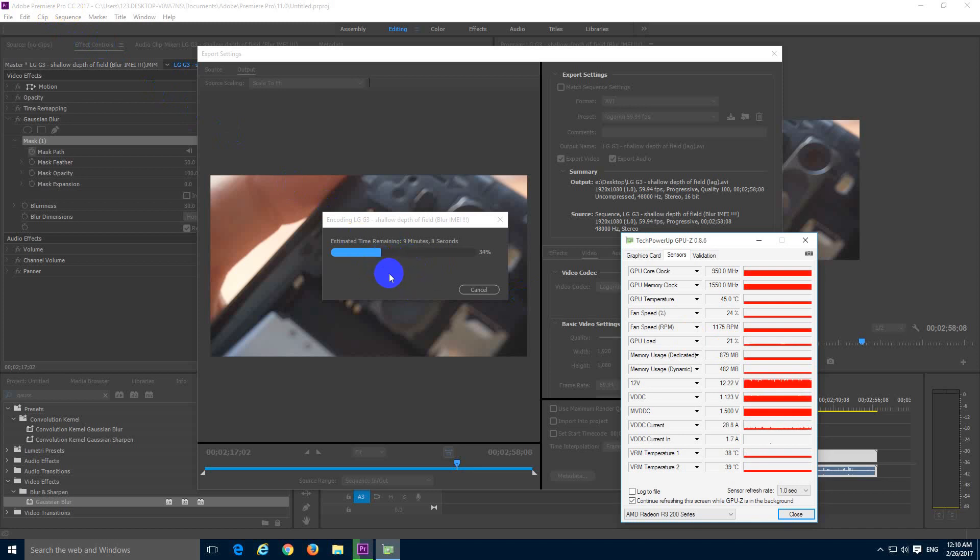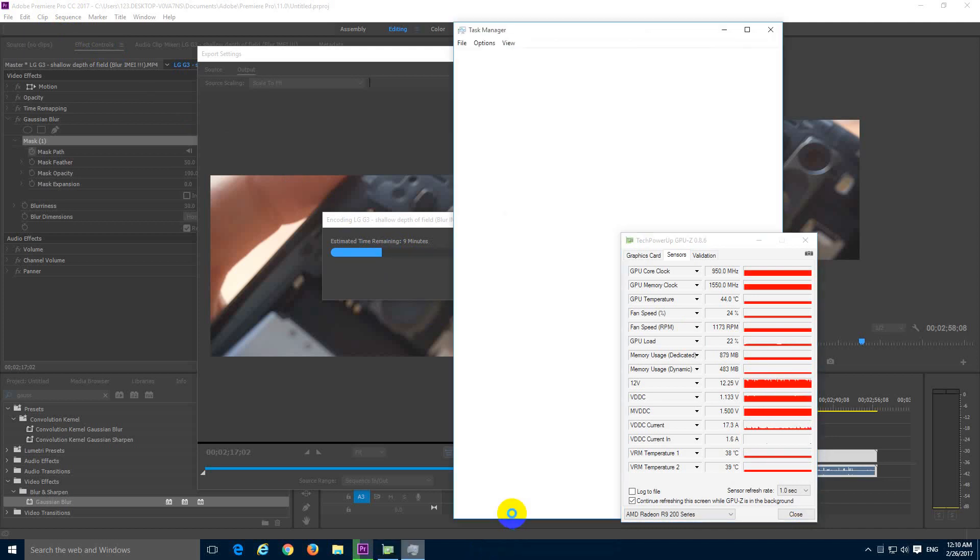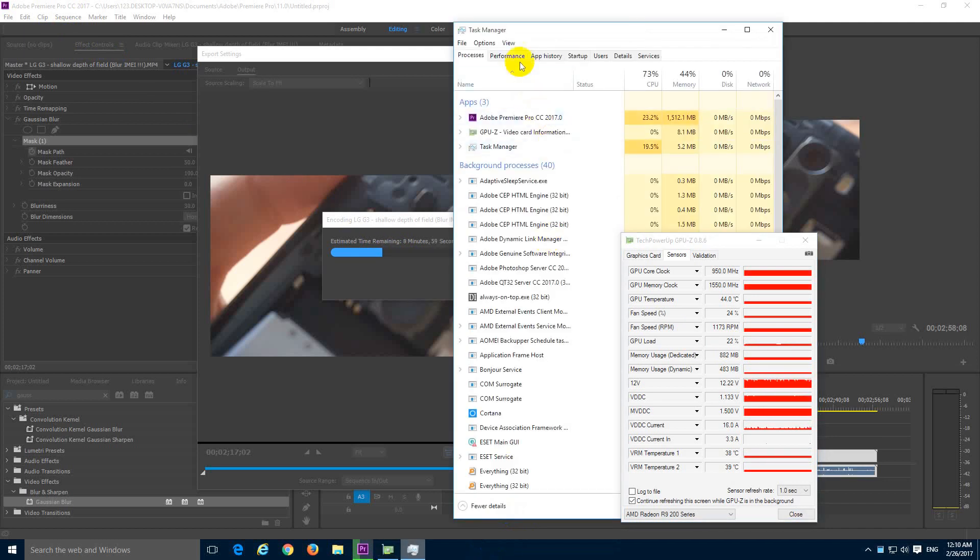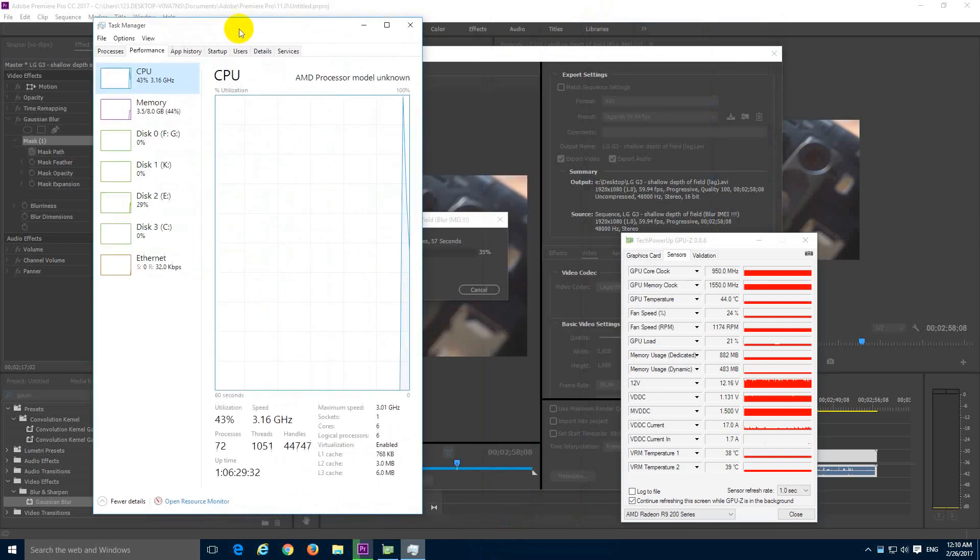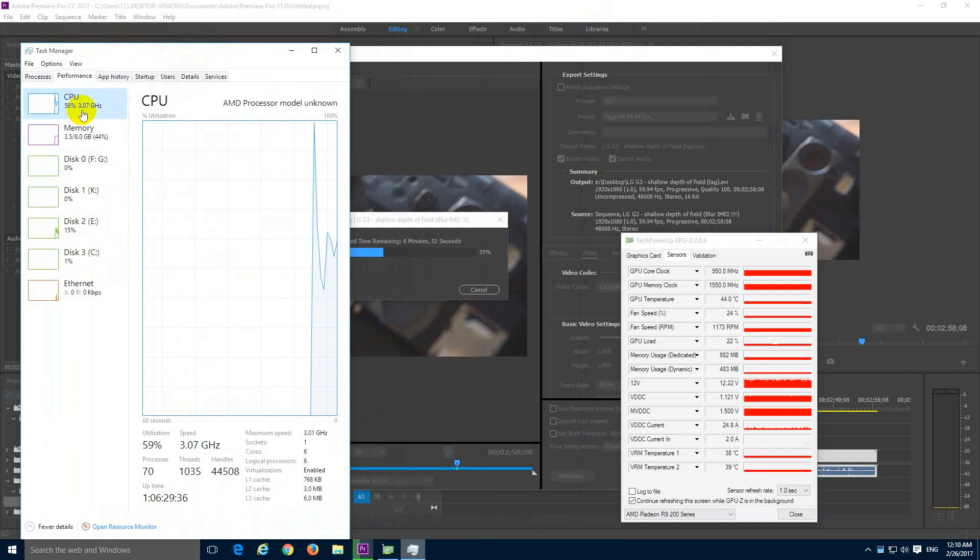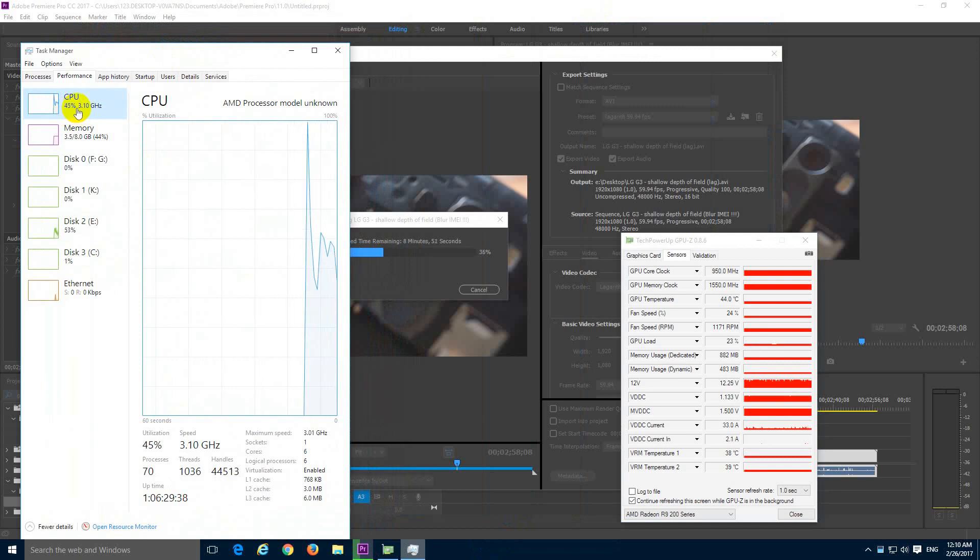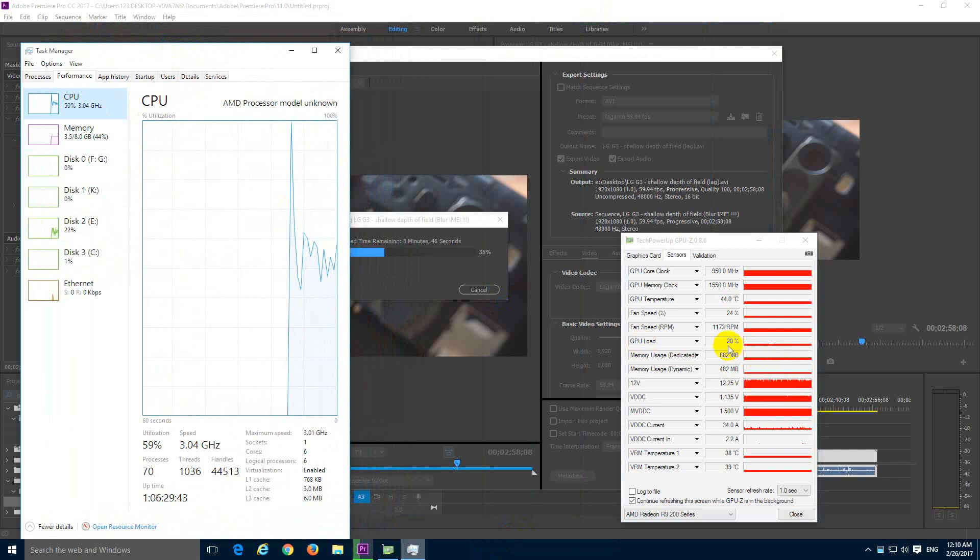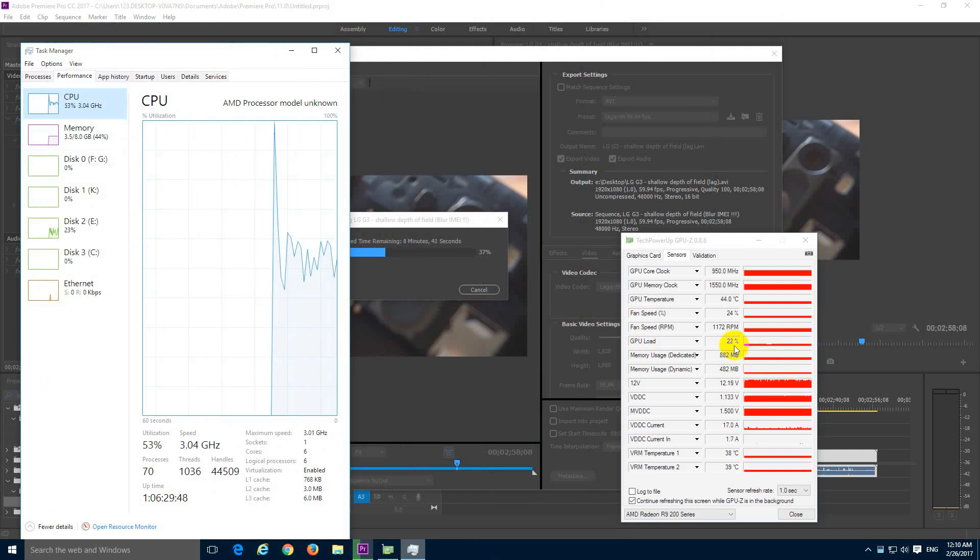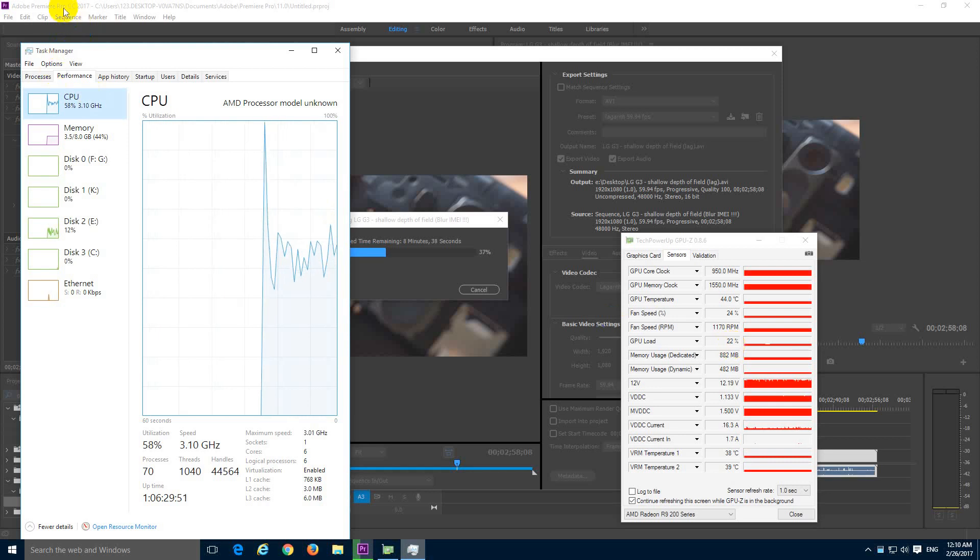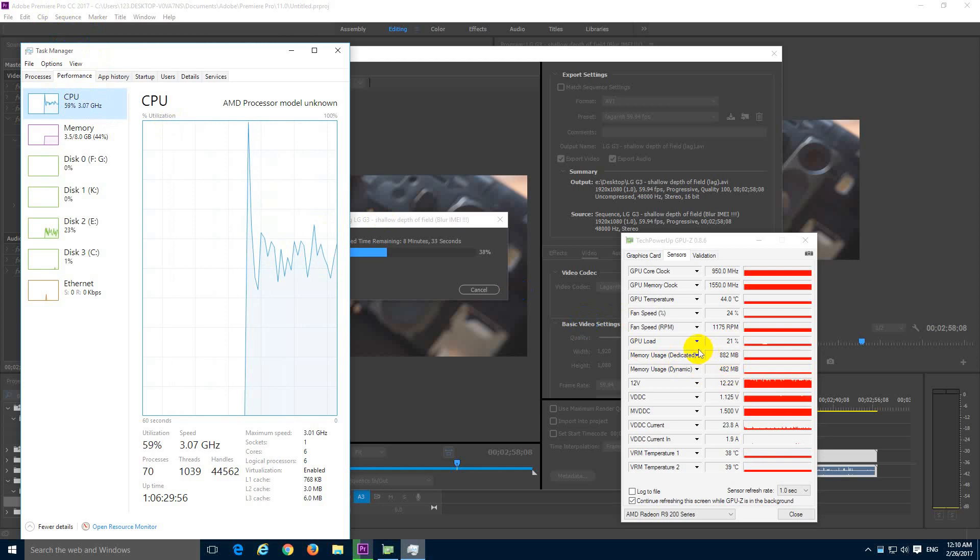I'm using the Lagarit lossless video codec currently. Let's see the processor also - CPU is not too high, around 50-60%. The video card is at around 20-22%, so Premiere Pro is not using either the CPU or GPU too much.